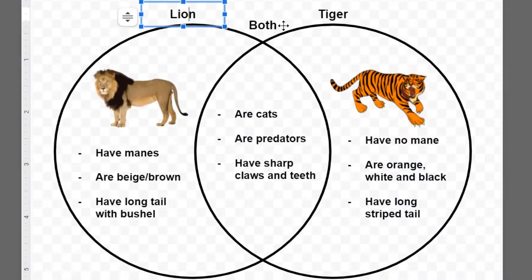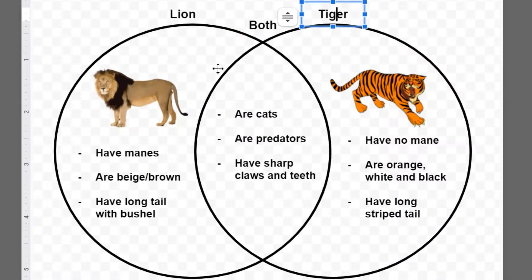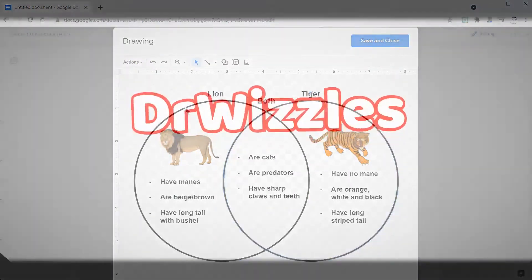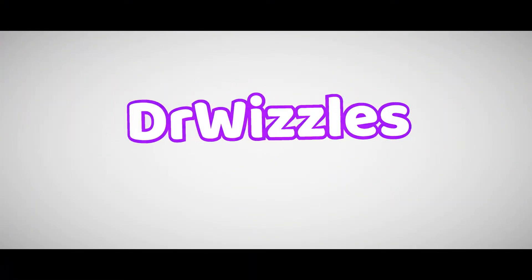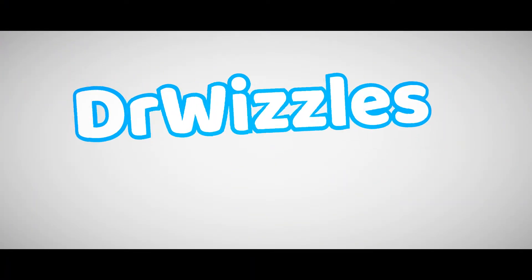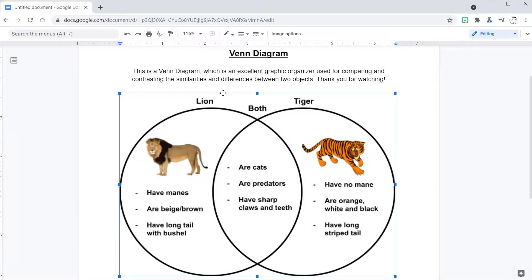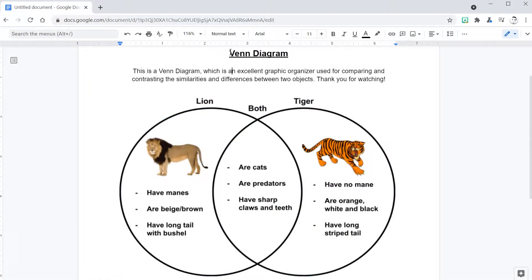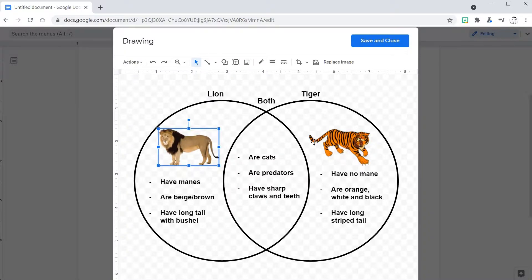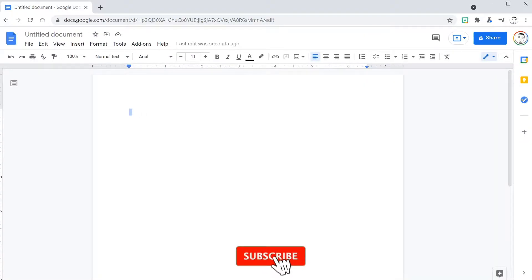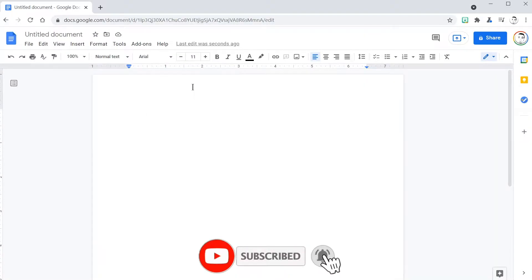Hello everybody! Welcome! Today we are going to learn how to make a Venn diagram in Google Docs. Are you ready? Let's do this.